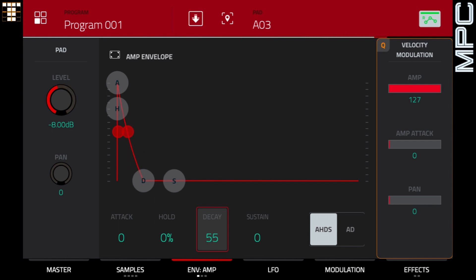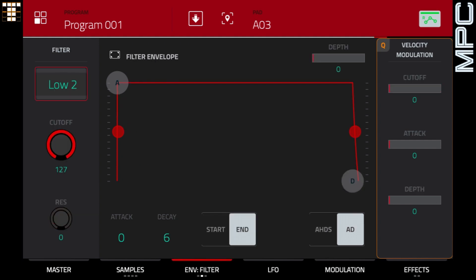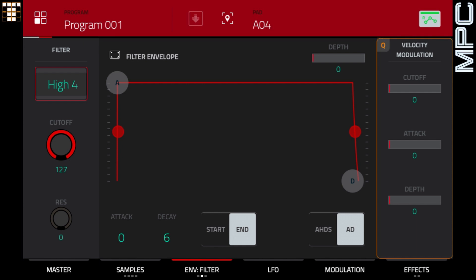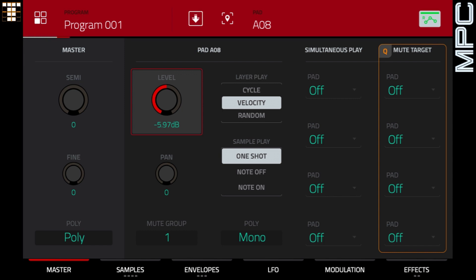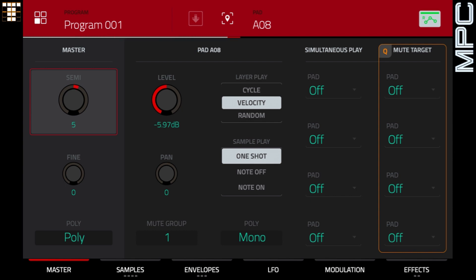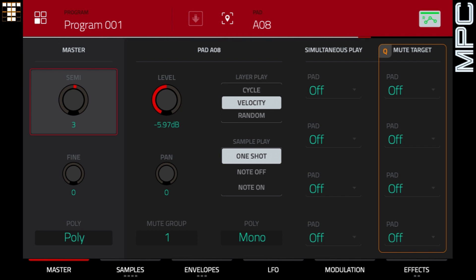I'm still not happy with the hi-hat. So let's go to the filter page, and I think I need to apply a high pass filter to both of these. So let's choose a high four for pads three and four. So that's not too bad. We can play about with the semitones of the entire program to give us a completely different feel to this break. I quite like it there at plus two.